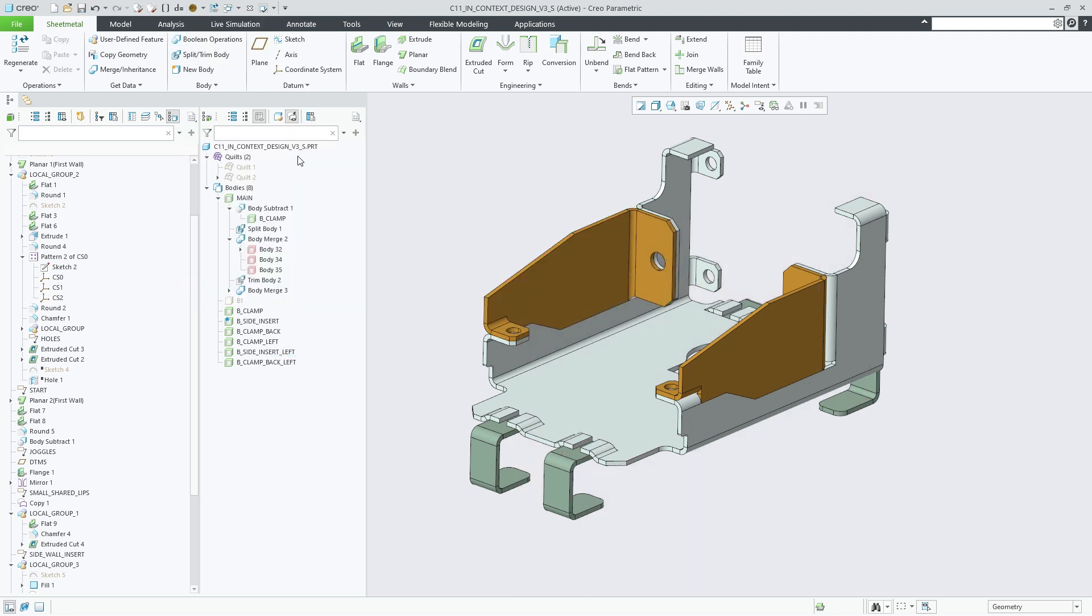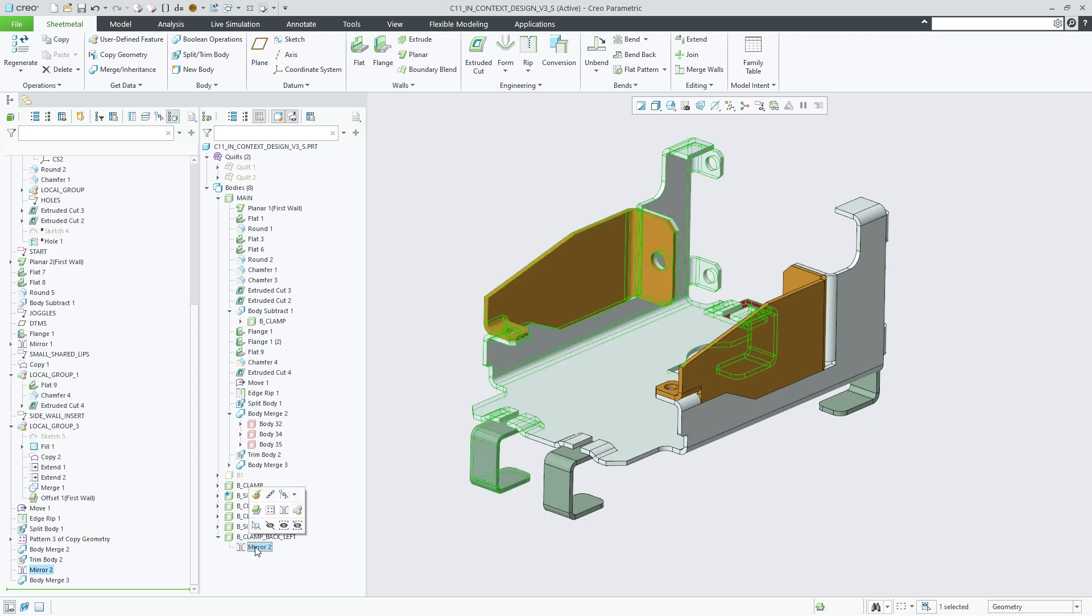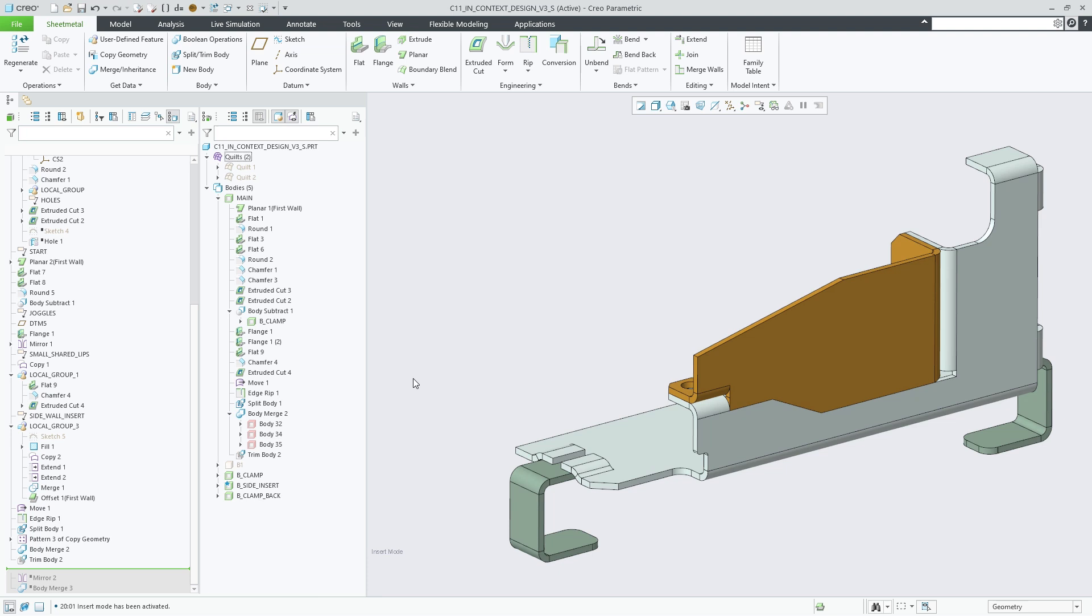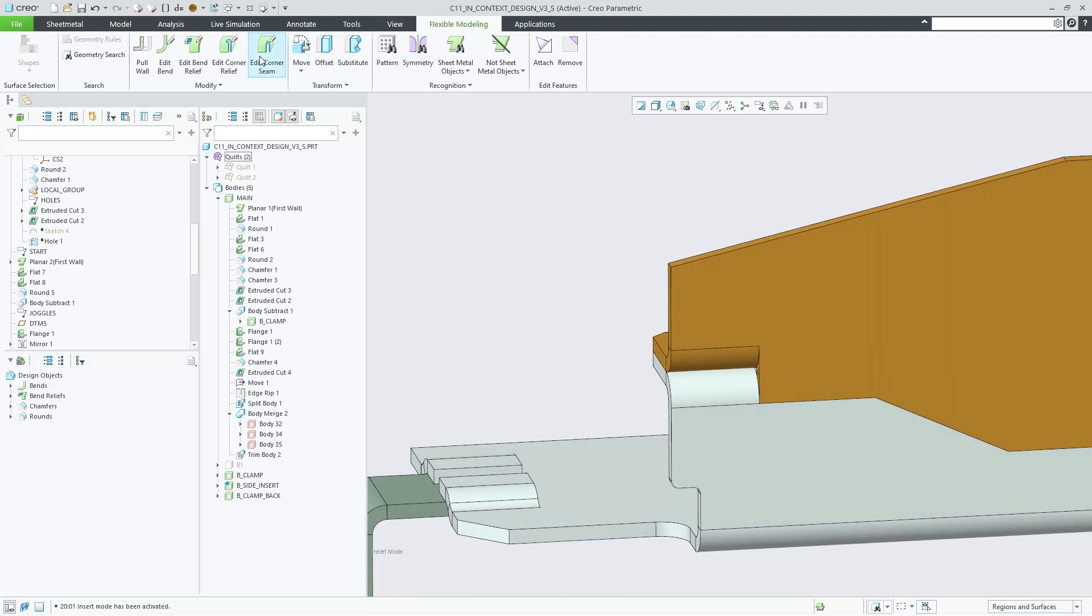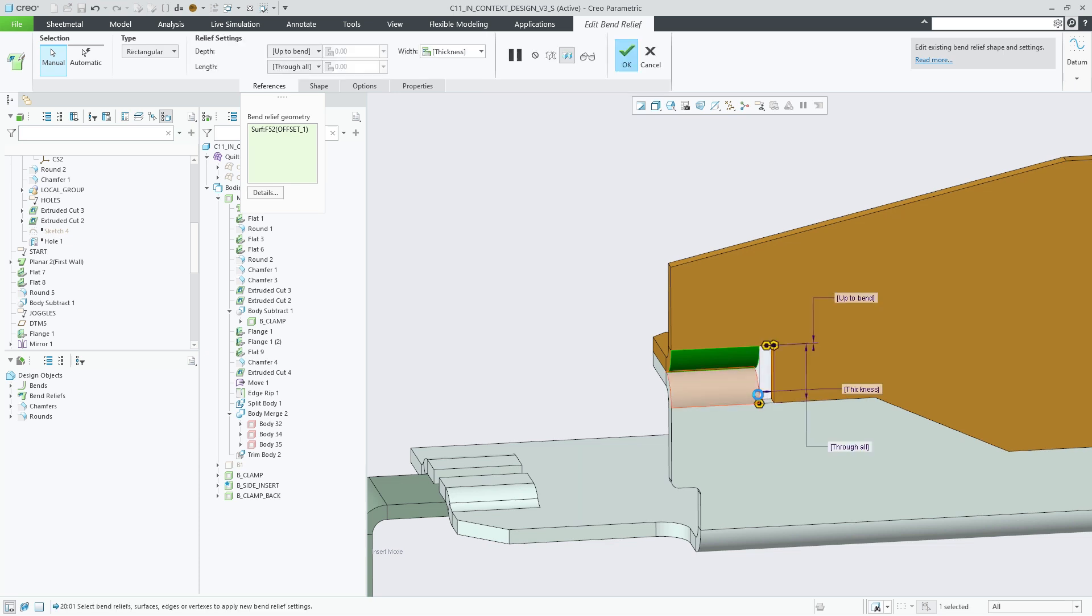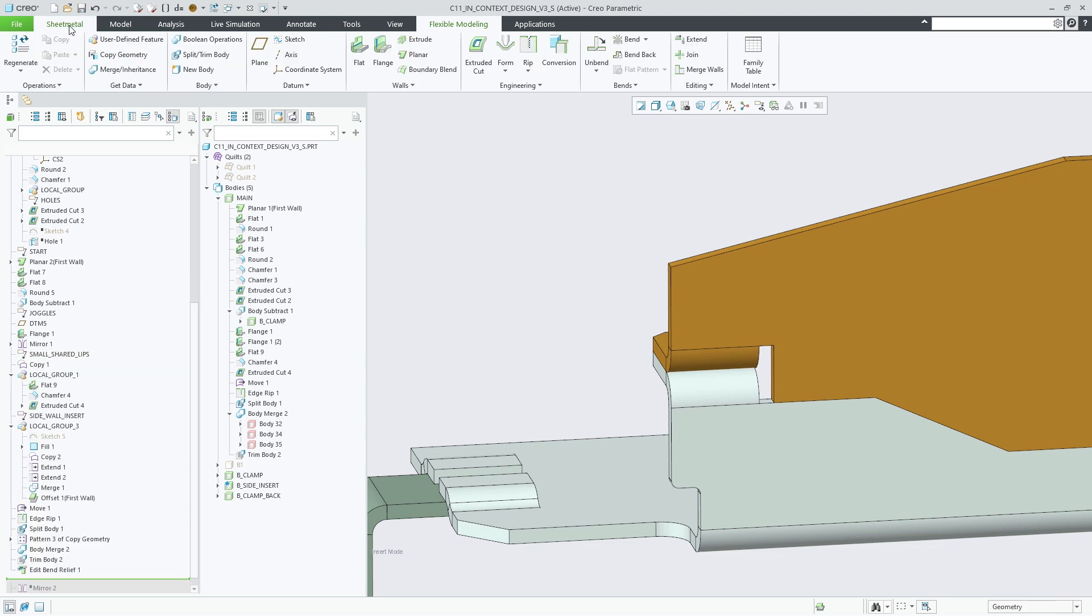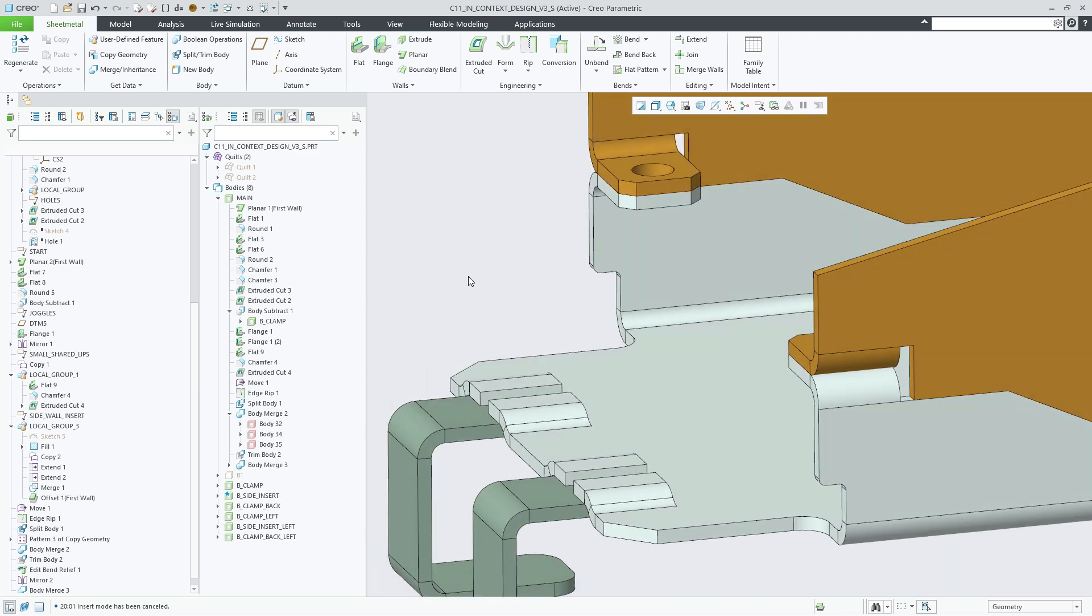Let's roll back the model to before the last mirror feature and make a change to the side insert body and add a bend relief using the Edit Bend Relief feature. After exiting insert mode and completing regeneration of the model, you can see how this change is immediately reflected on the mirrored side insert body.